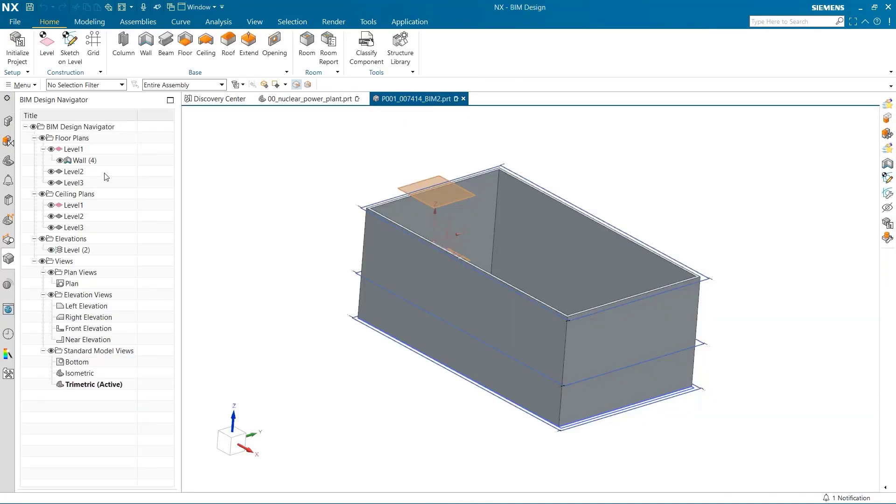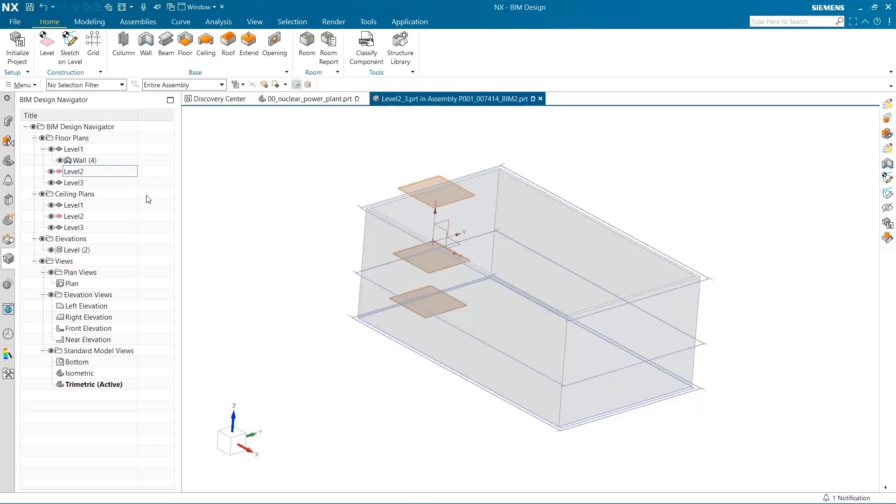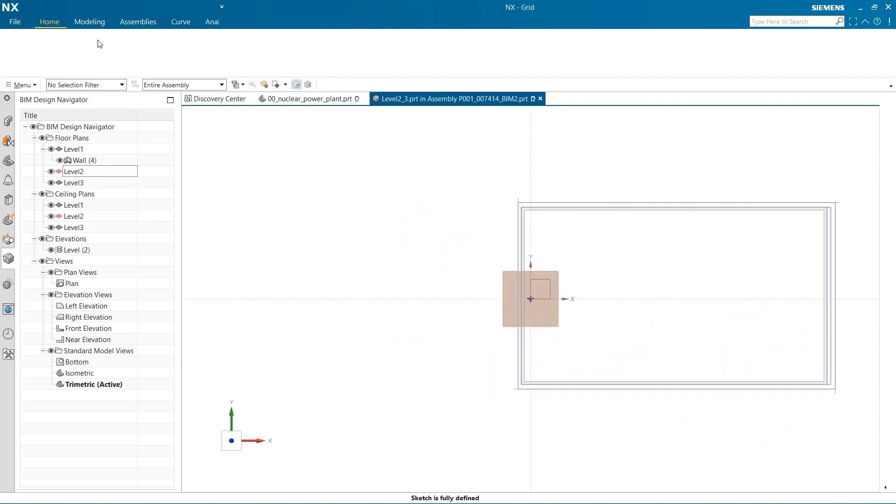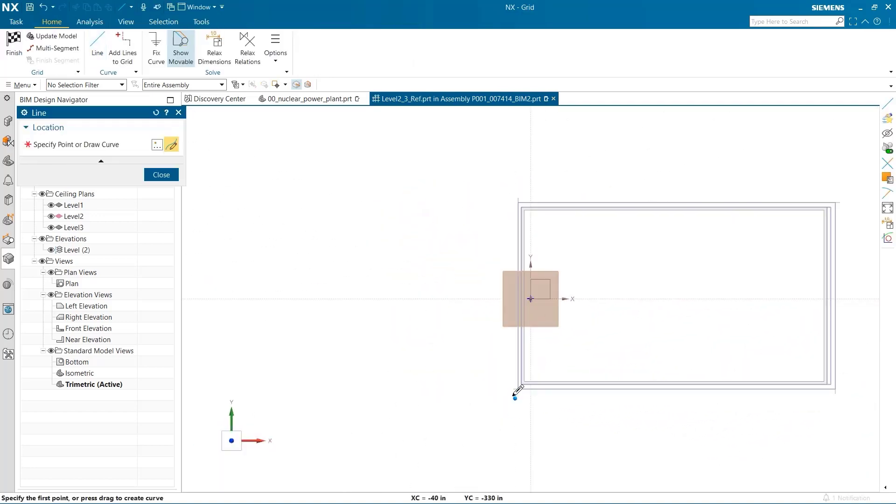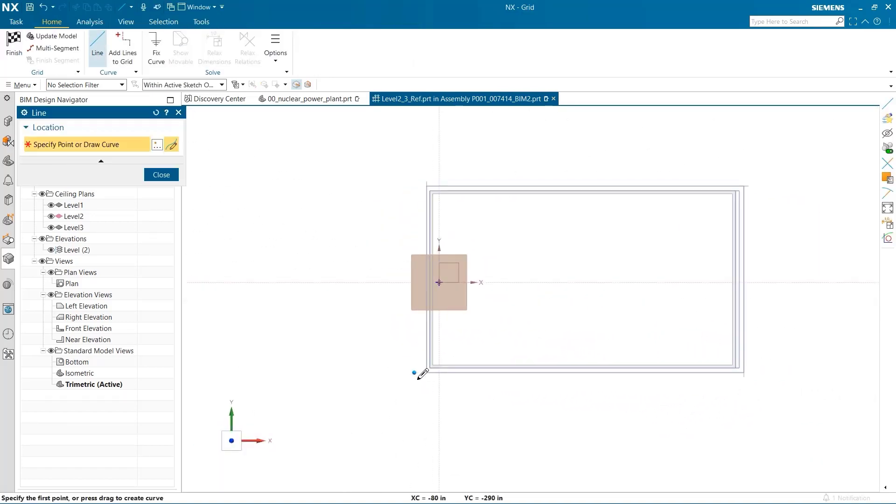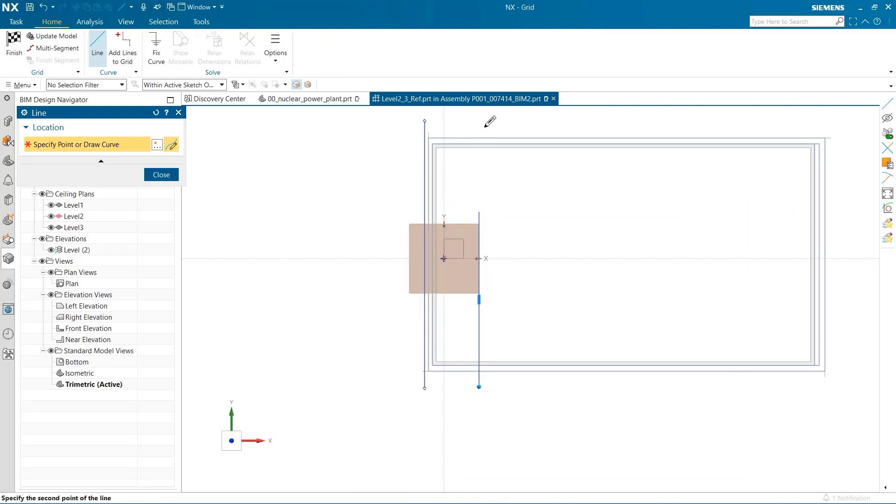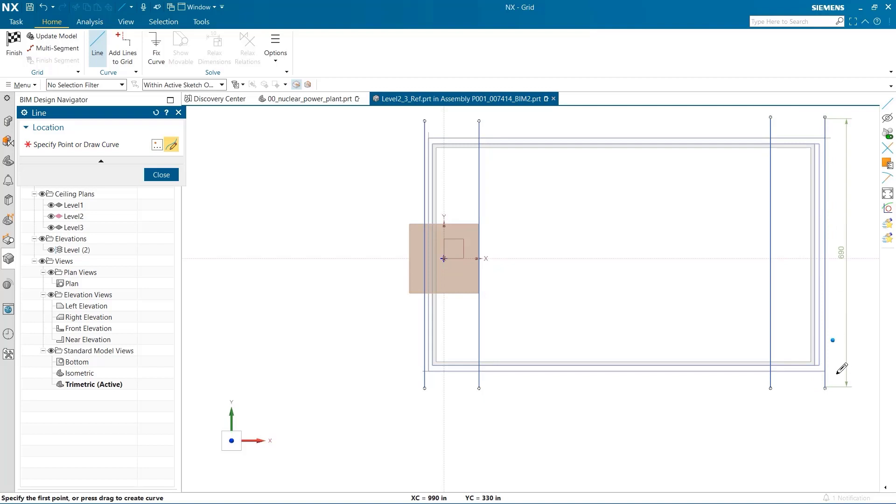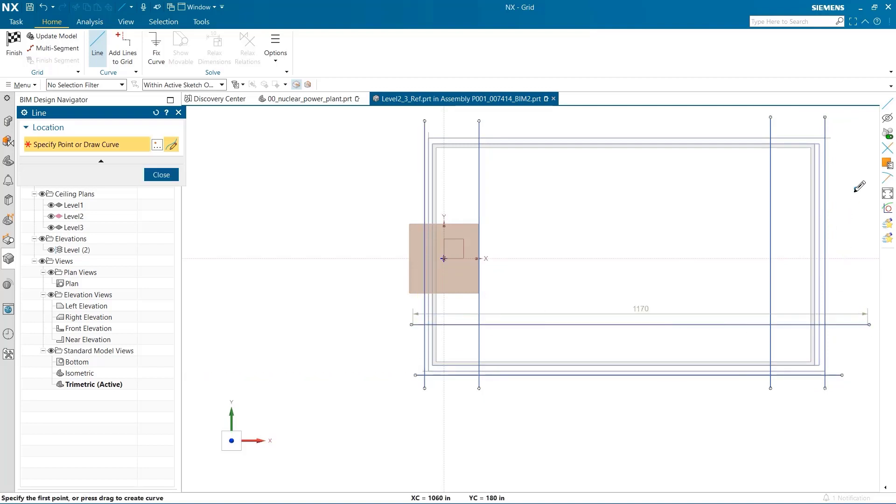I am now going to make Level 2 the work part and use Grid to create some reference geometry. Grid lines indicate key positions within the building. In this example, we are creating some grid lines that represent the position of the walls within the building. The outside grid lines represent the extents of the foundation and the interior grid lines represent the center lines of the interior walls.